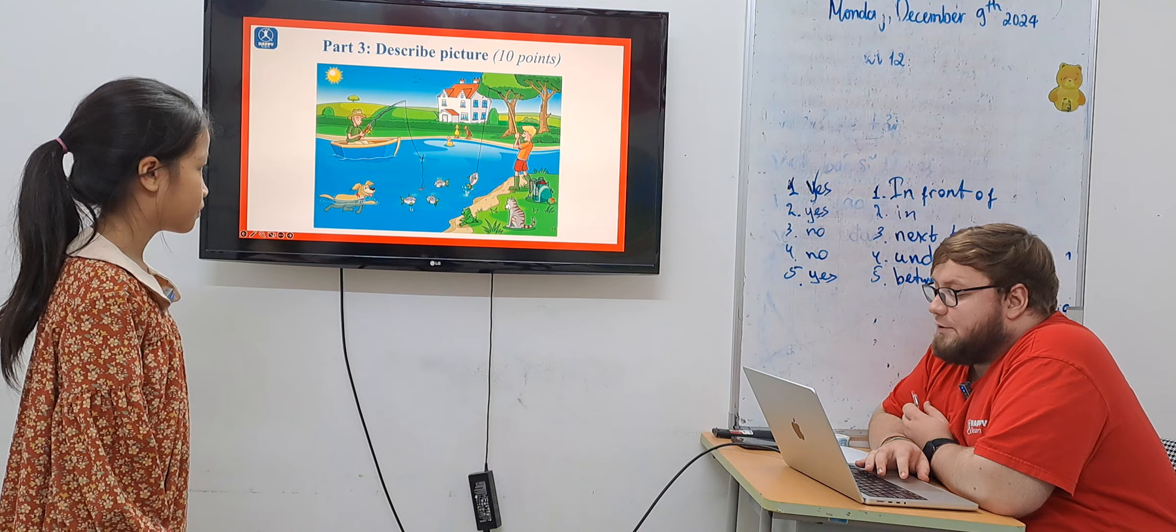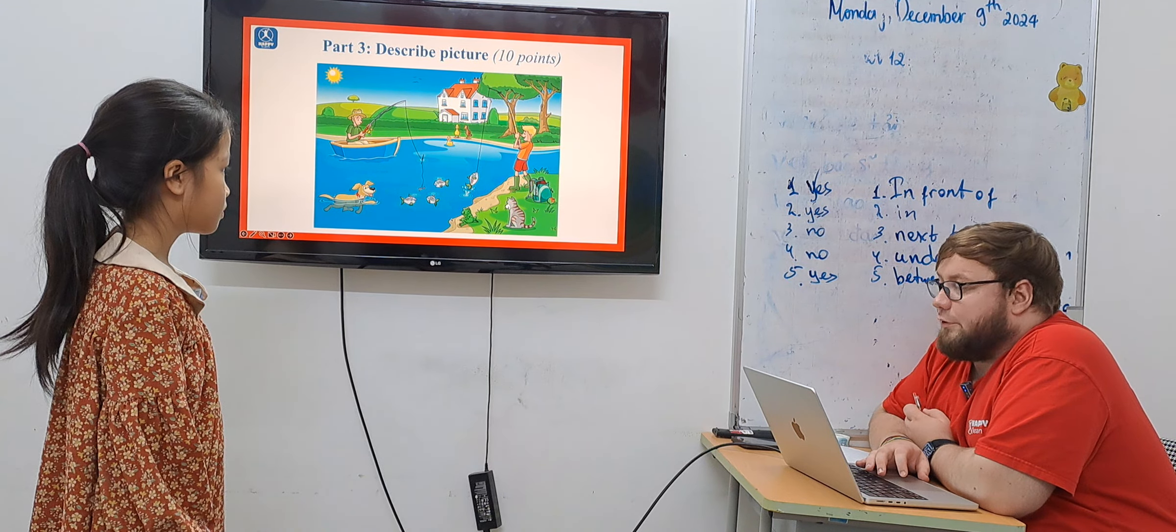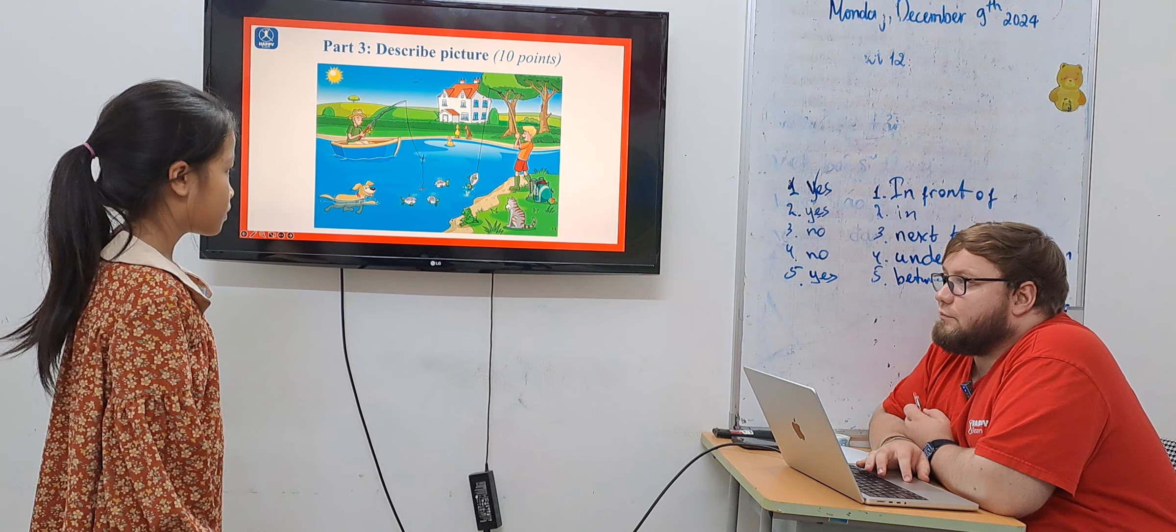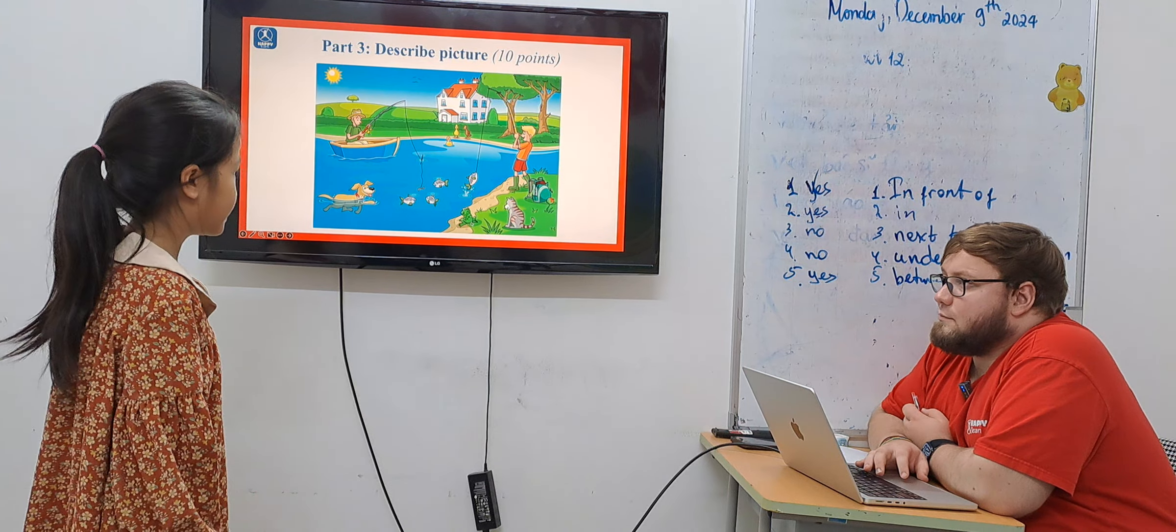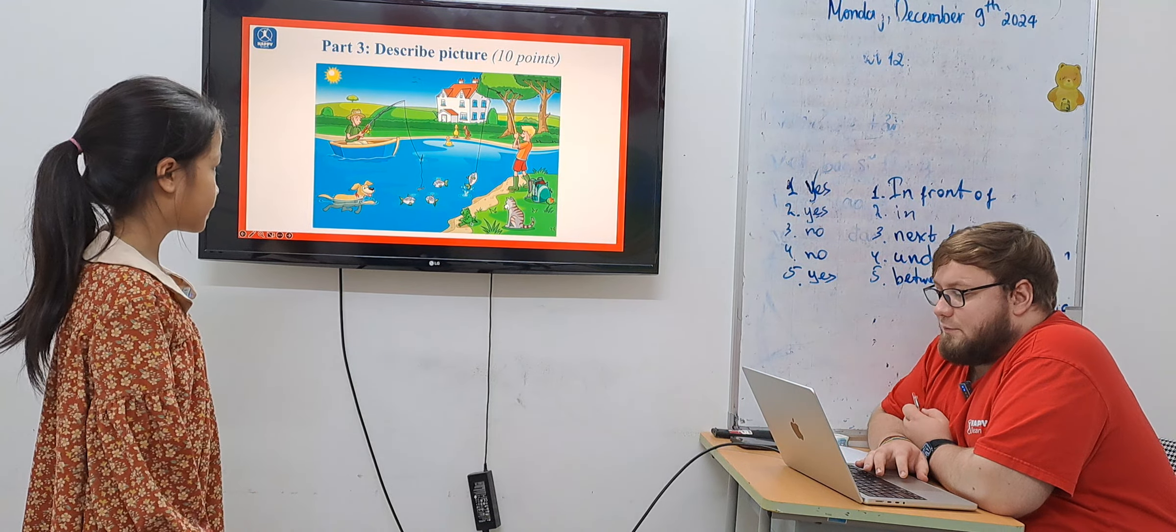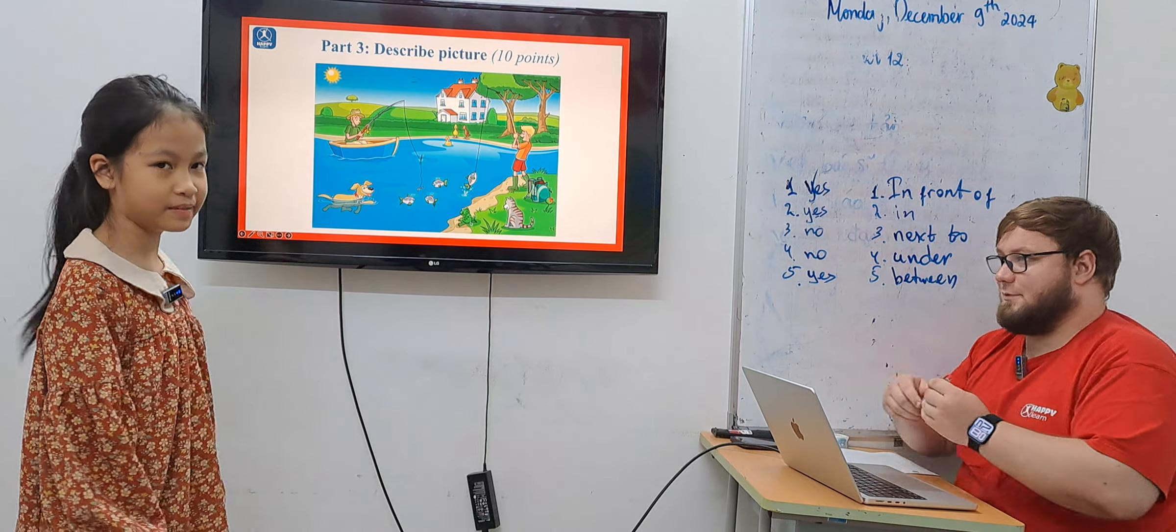What animal is sitting next to the frog? It's the cat. Okay, good. Goodbye.